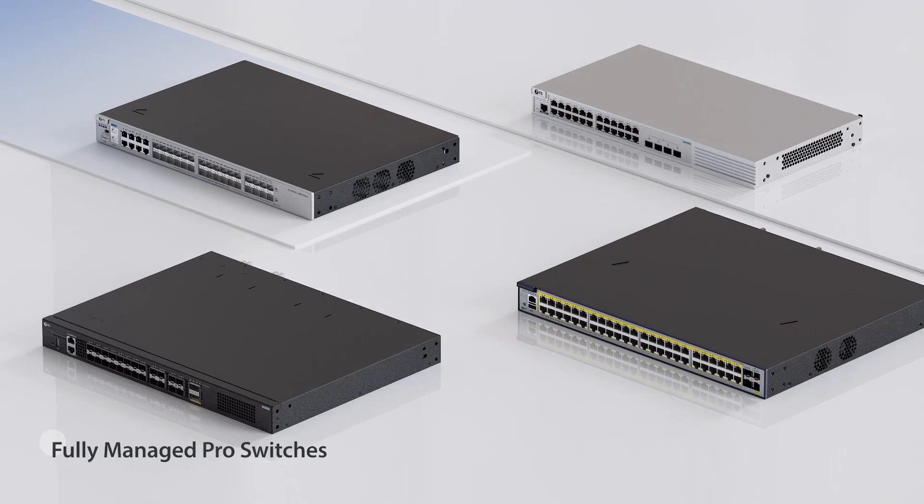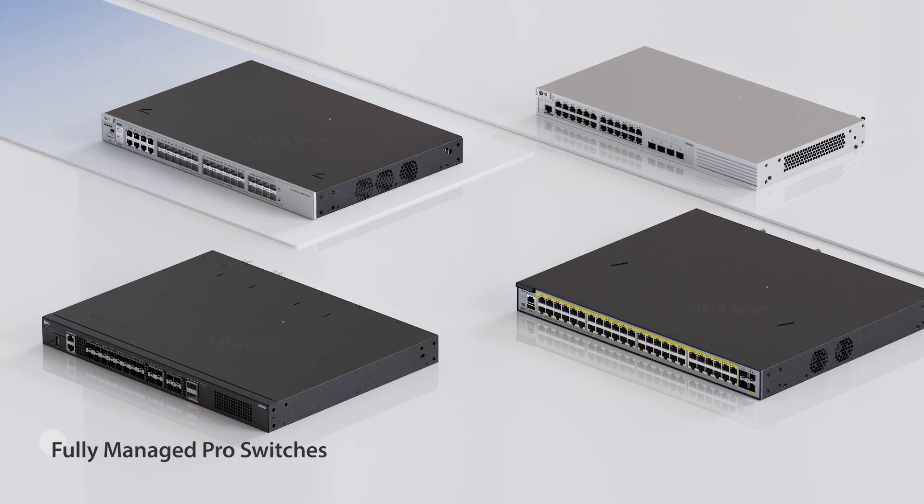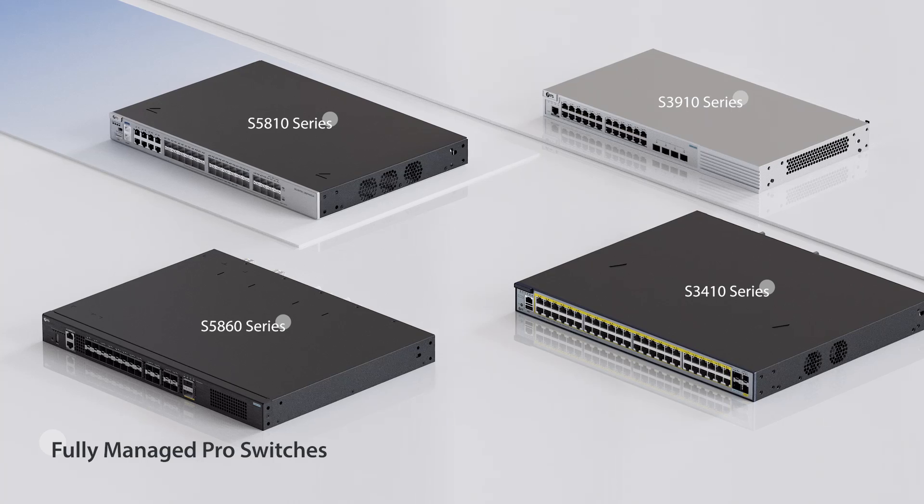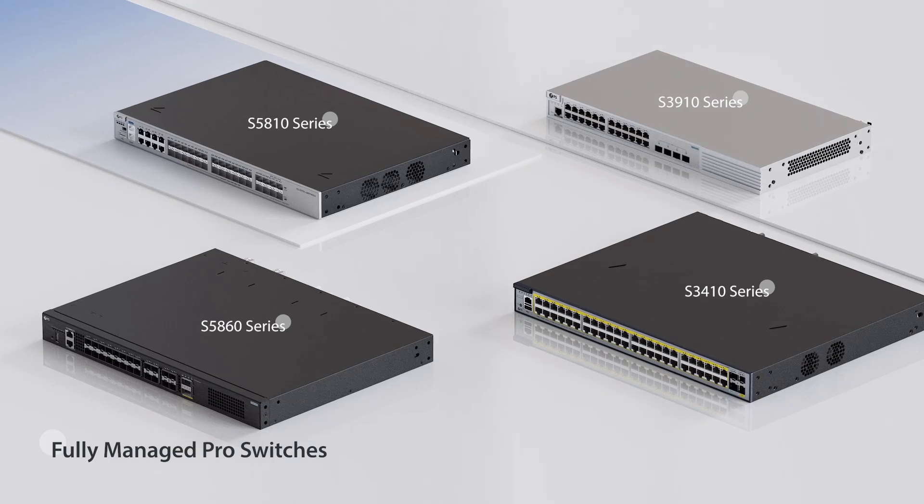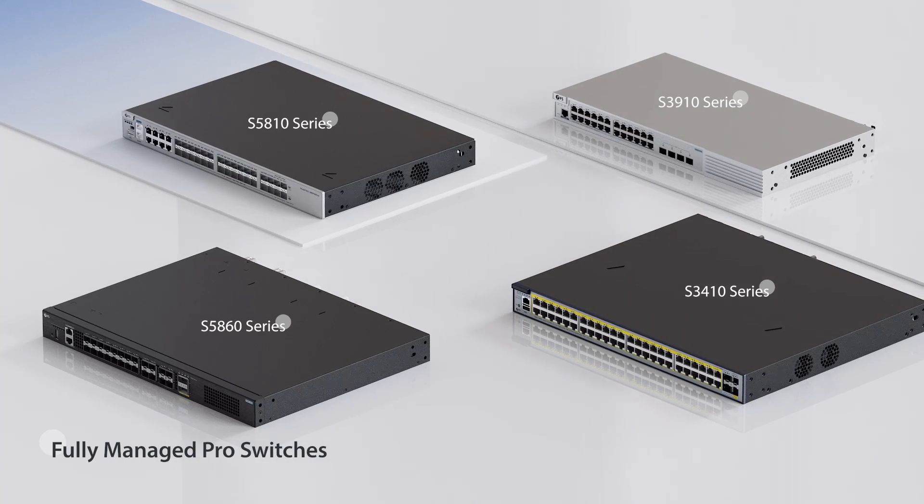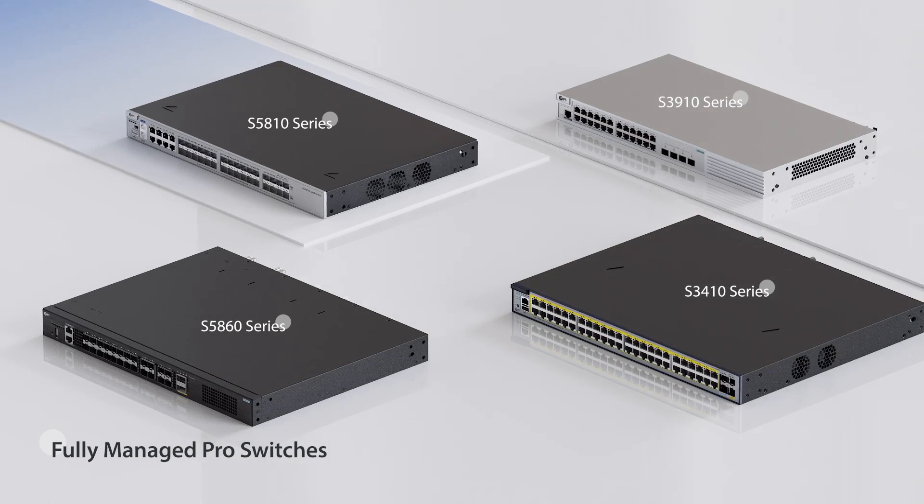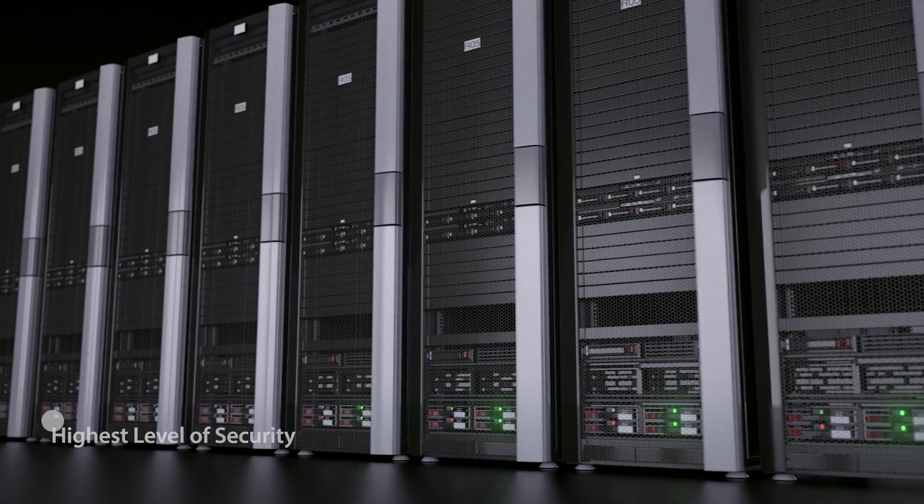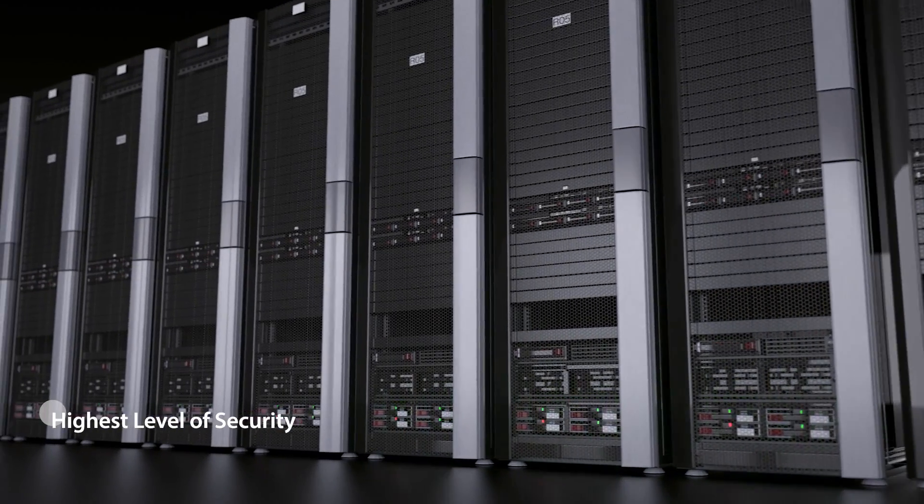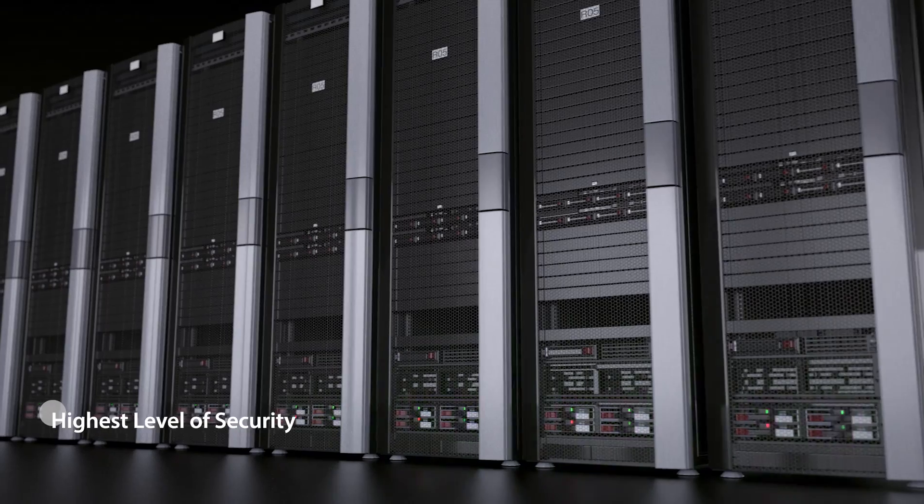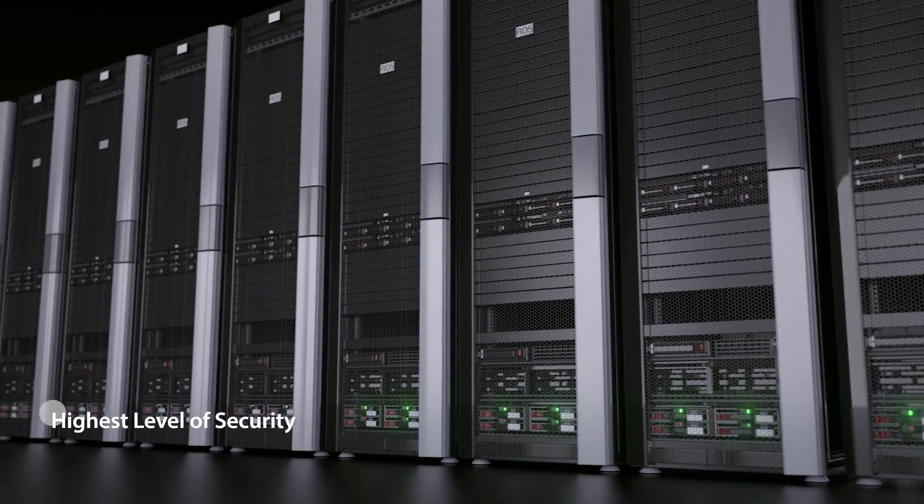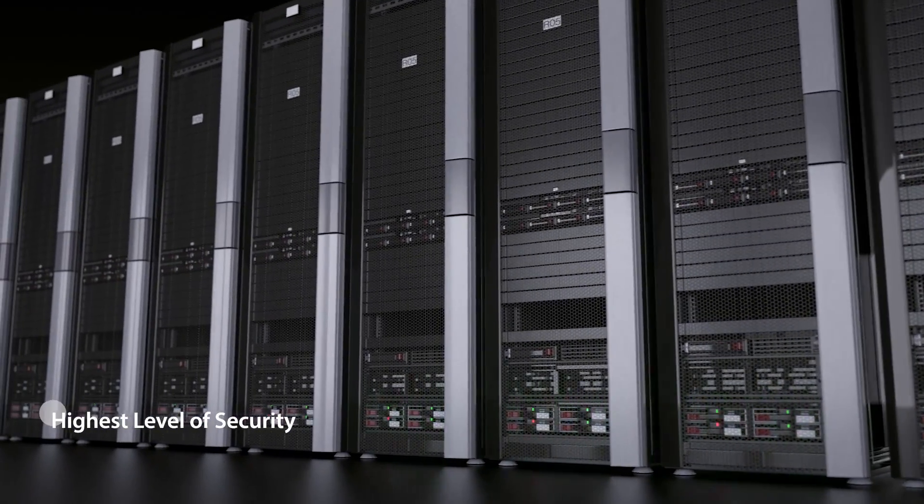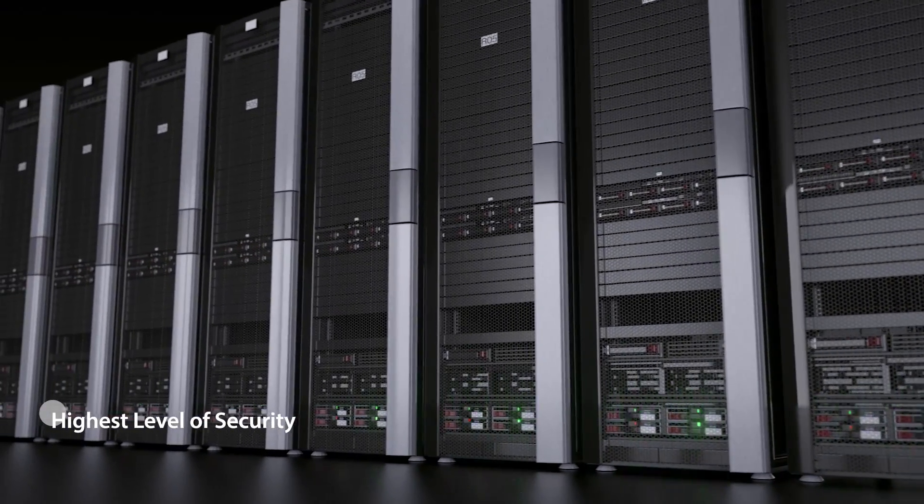Finally, there are FS Fully Managed Pro Switches which include the S5860, S3910, S3410, and S5810 series. Compared to all other managed switches, the FS Fully Managed Pro Switch has the highest level of security and reliability.